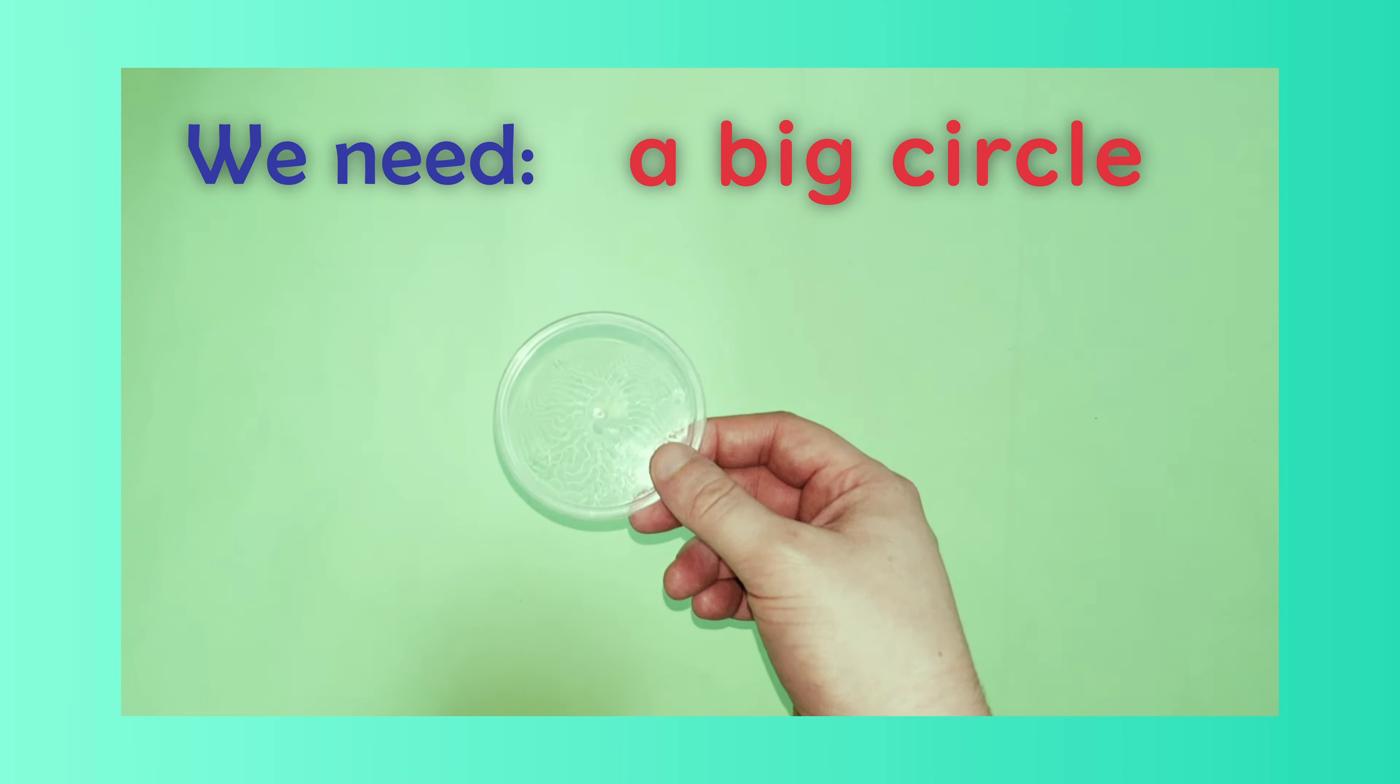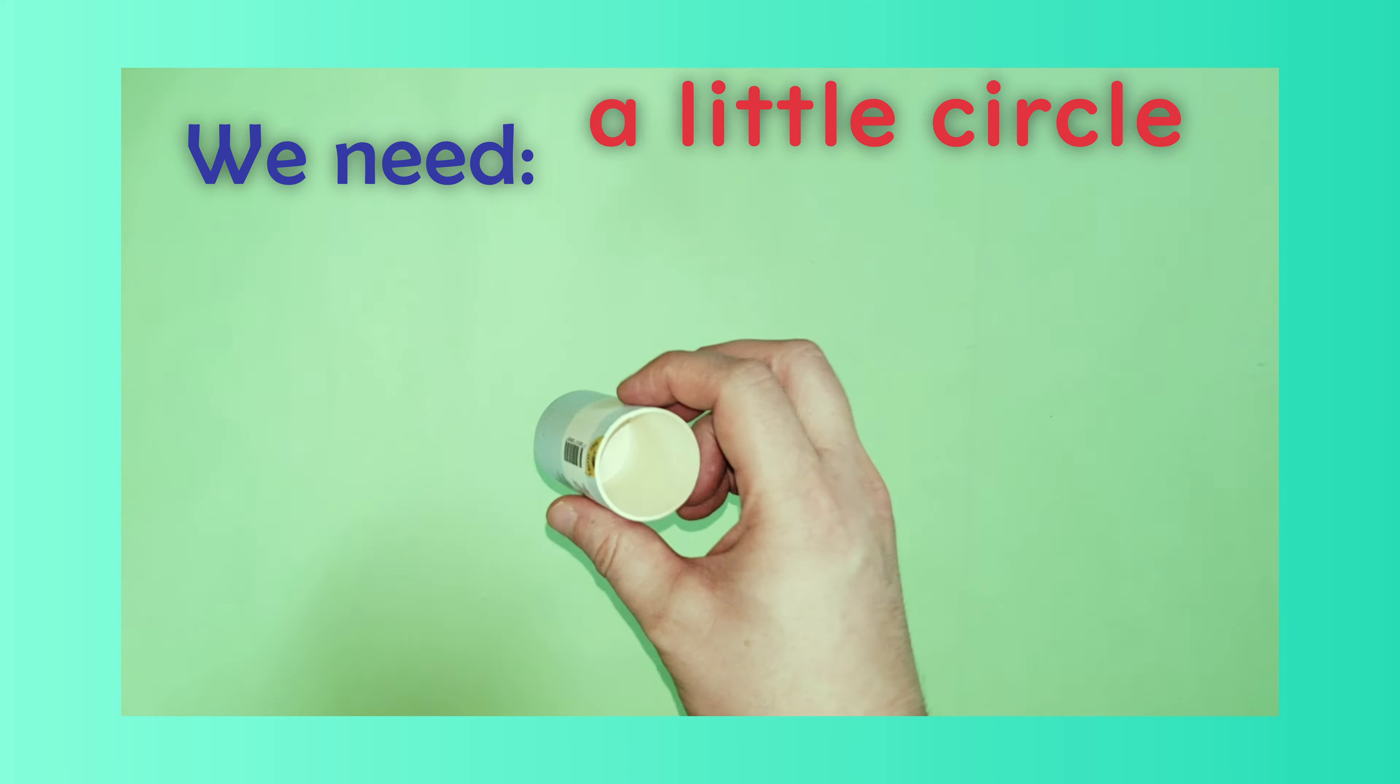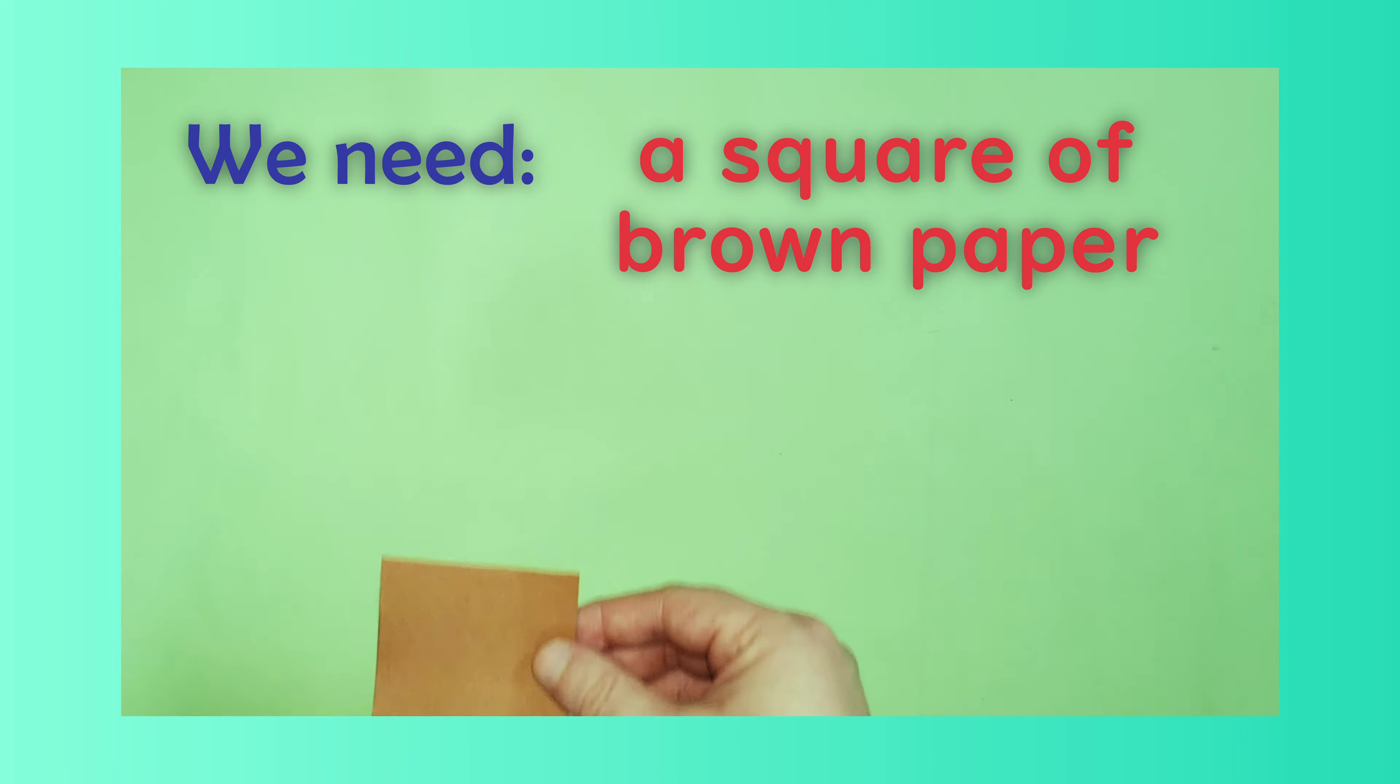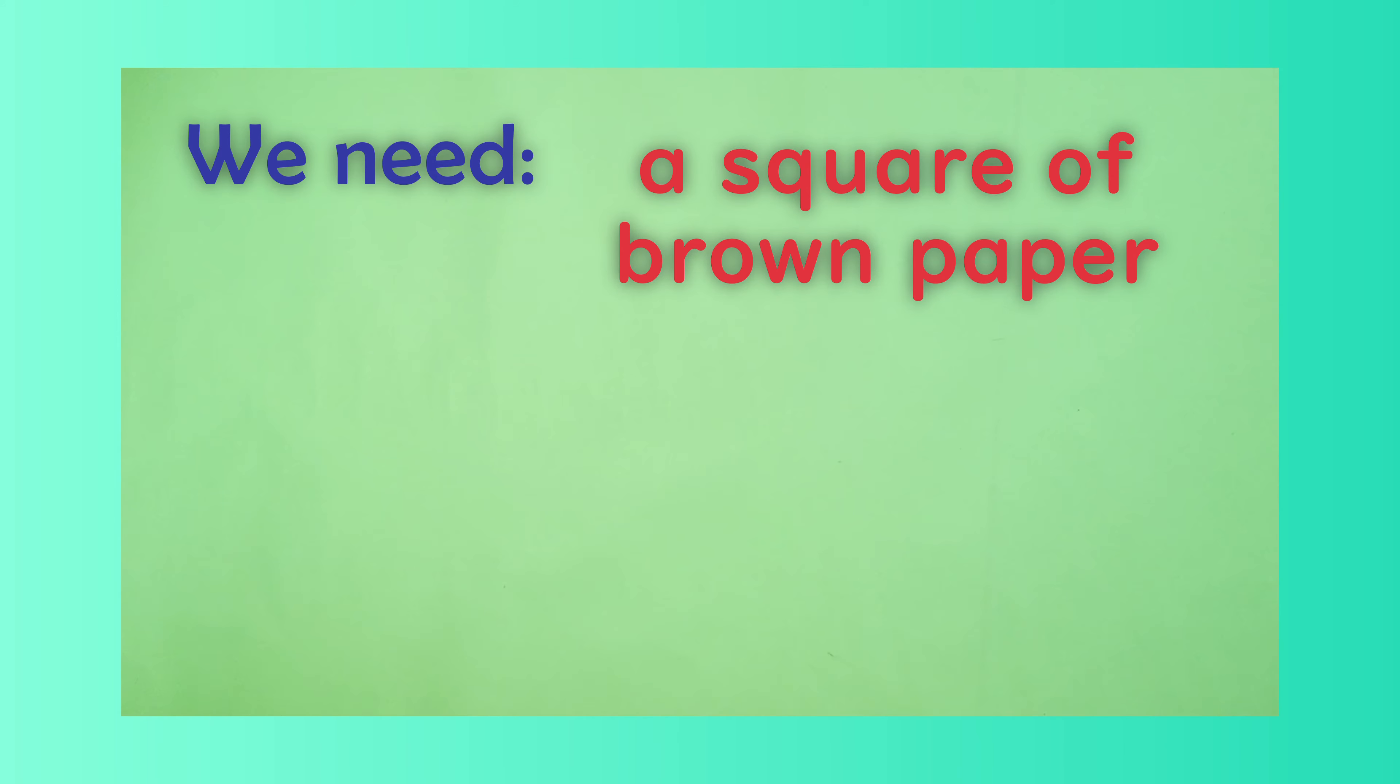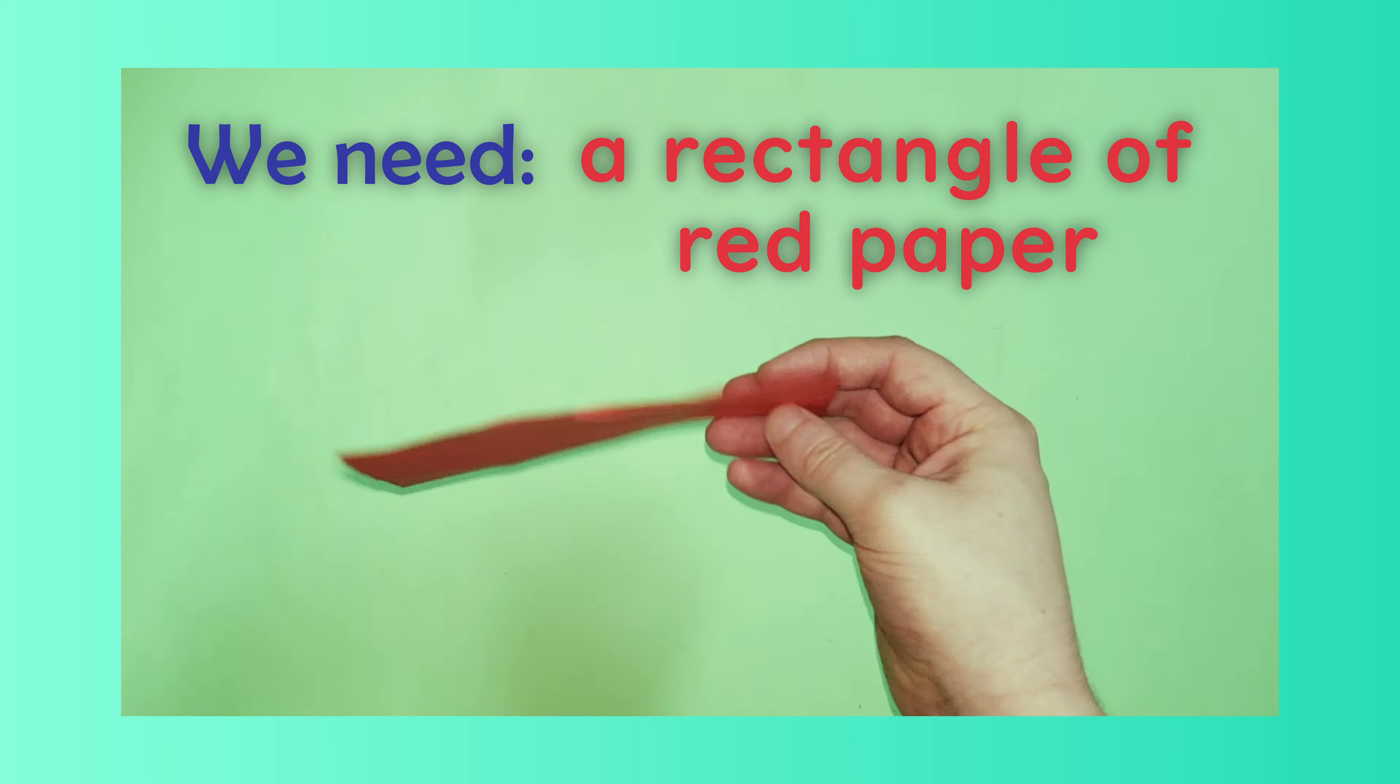We need a big circle, a little circle, square of brown paper, a rectangle of red paper.